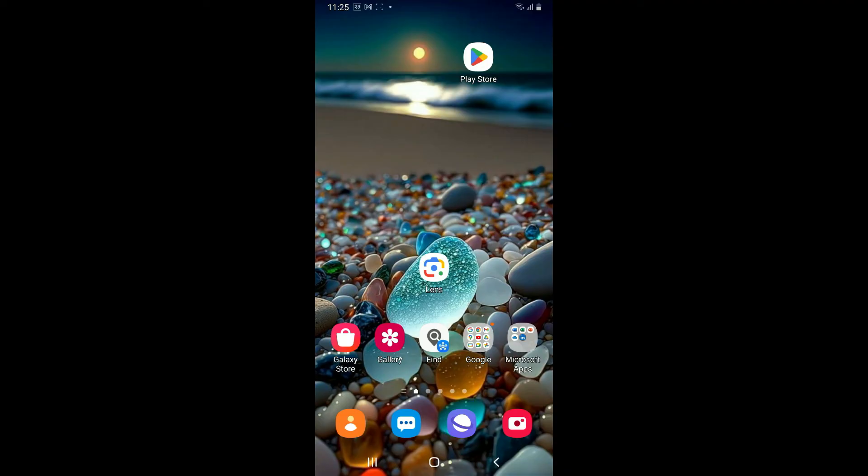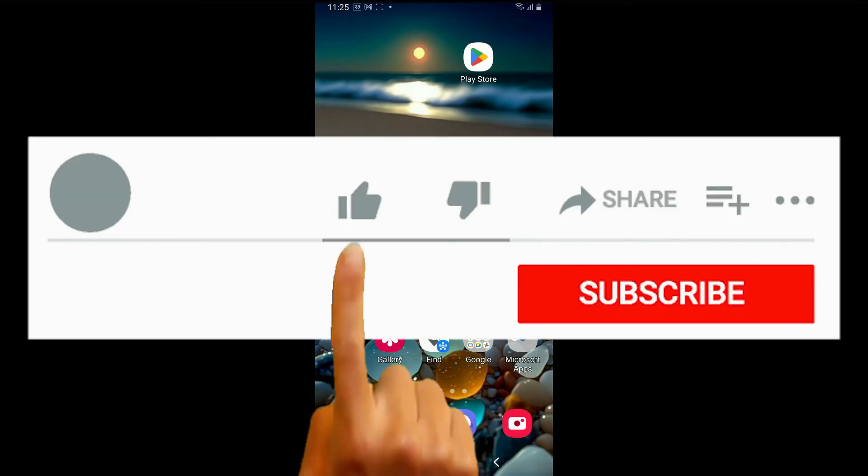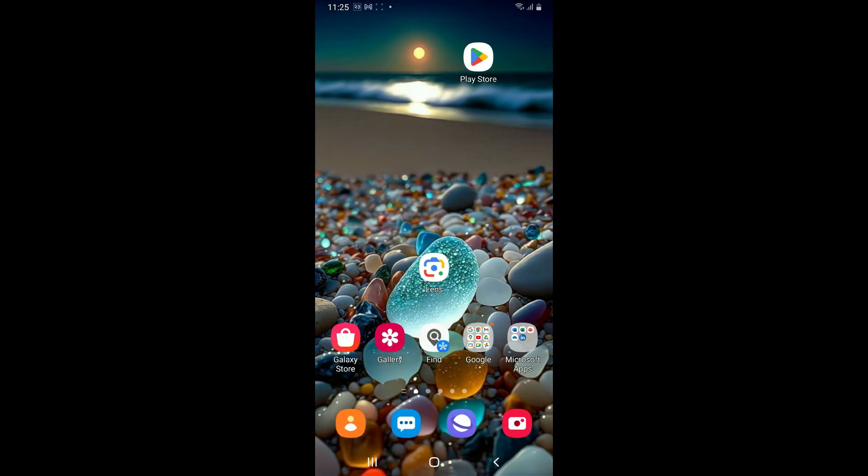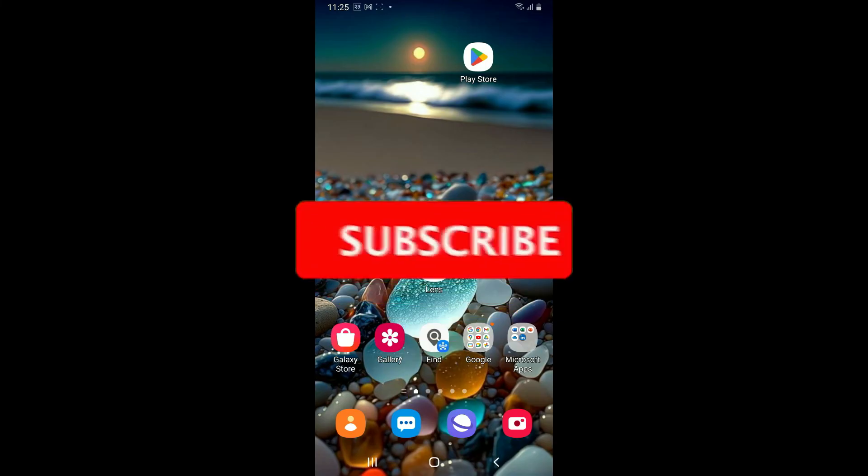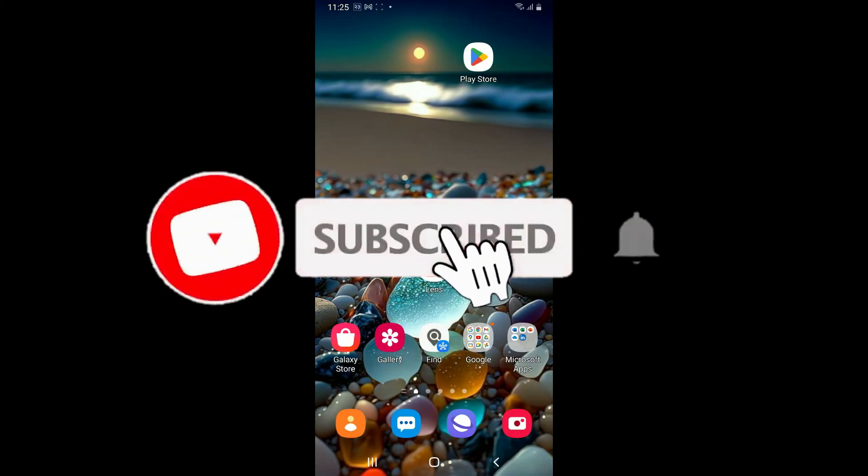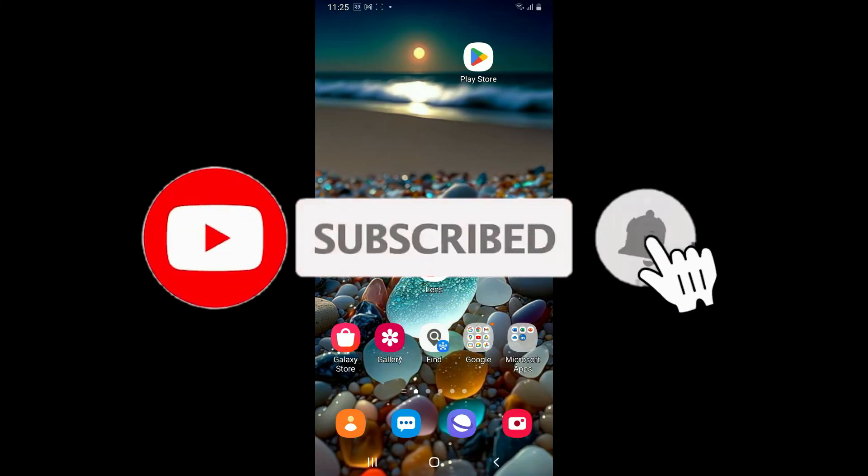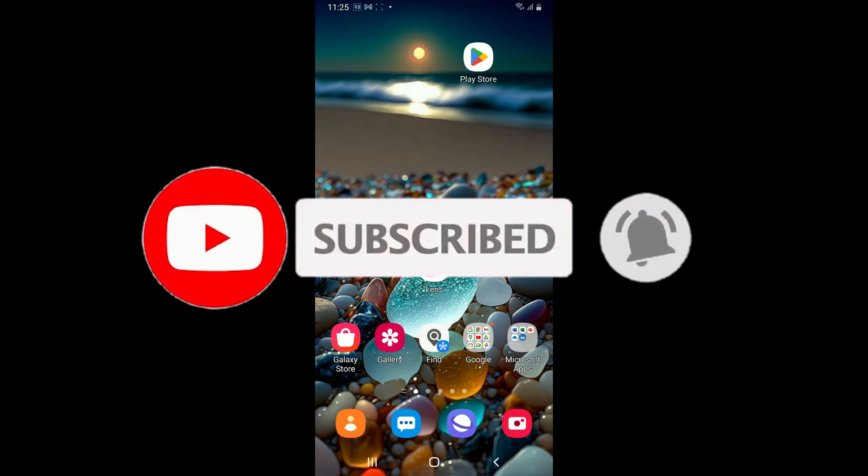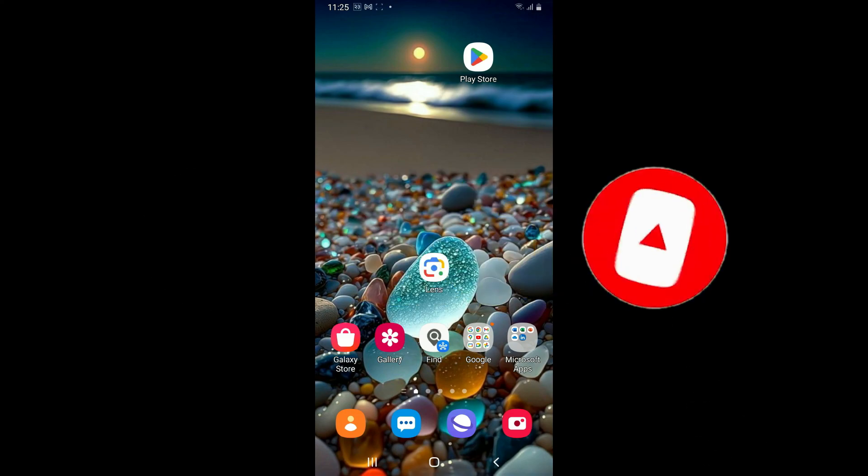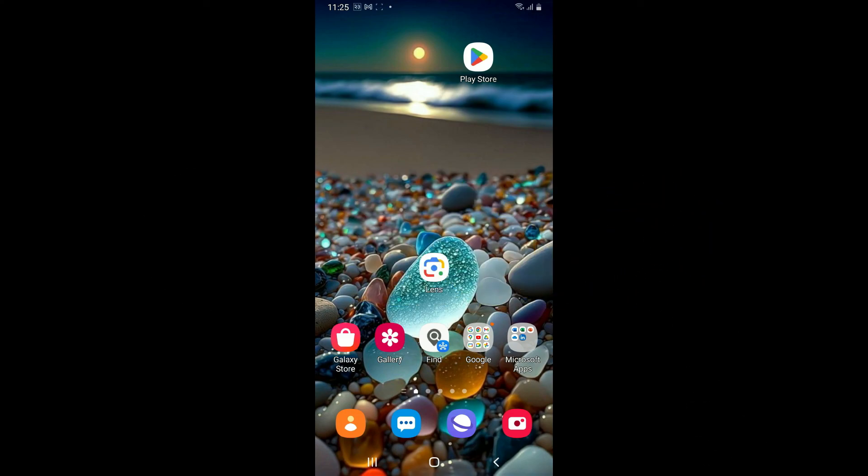I hope the tutorial was helpful. If it was, give us a thumbs up and don't forget to subscribe to the channel by hitting the Subscribe button. Press the bell icon so you'll never miss another upcoming upload from us. I'll be back again in the next video. Thanks for watching!